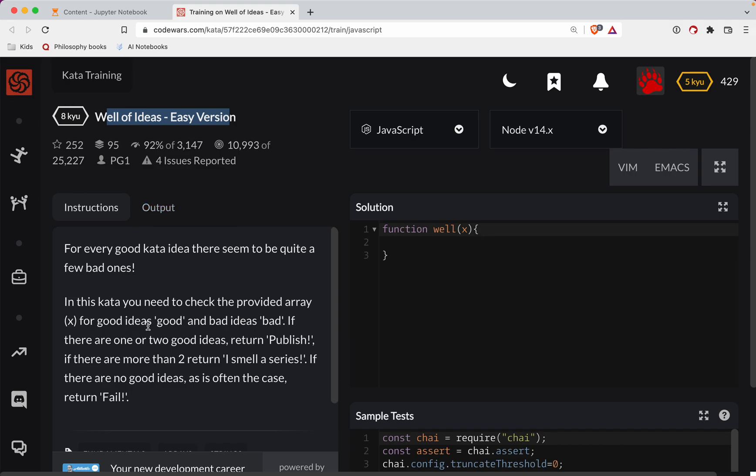As always, there's a link to the challenge in the show notes. Try it out before watching the video. That's the best way to learn, is to get your hands dirty in code.